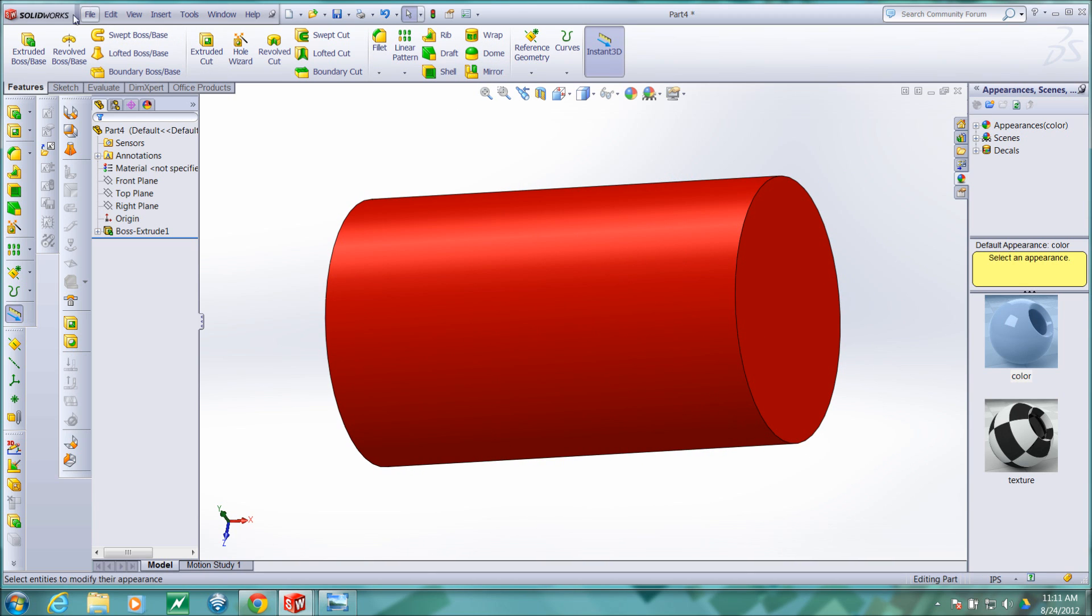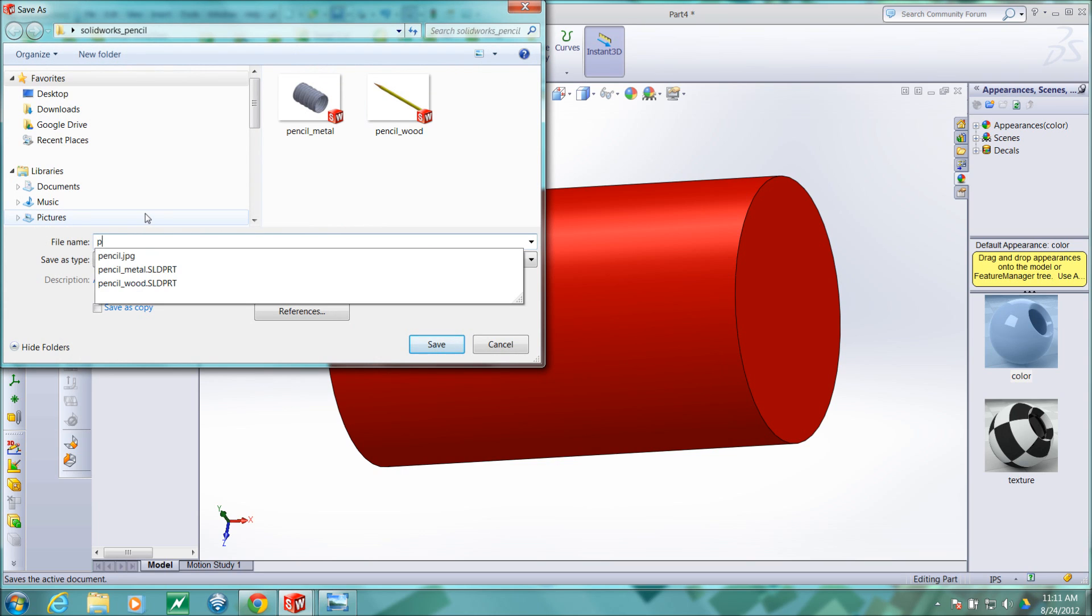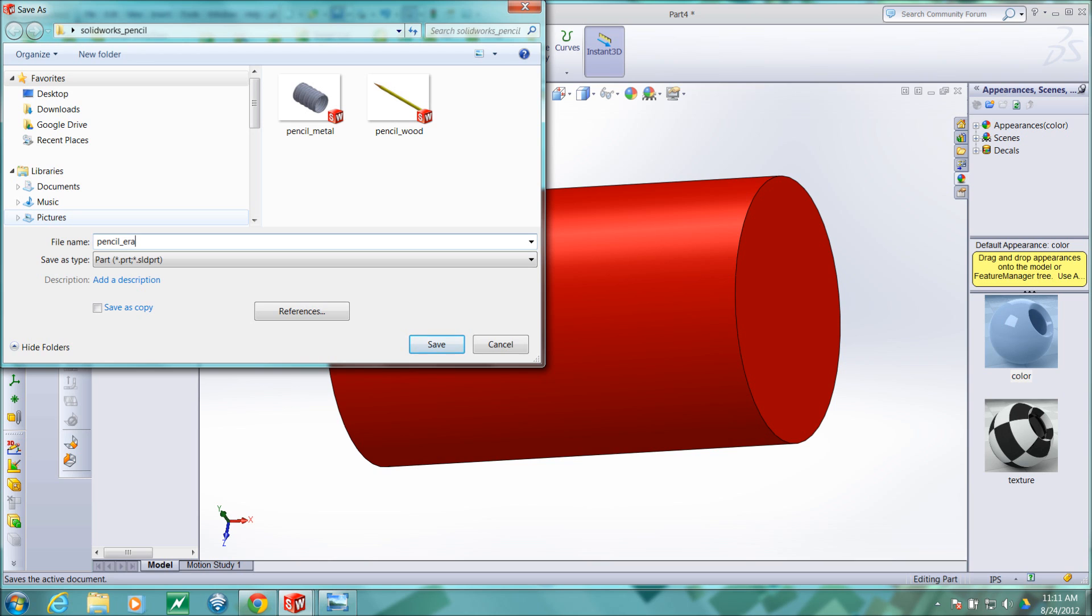And we'll save this as pencil underscore eraser.